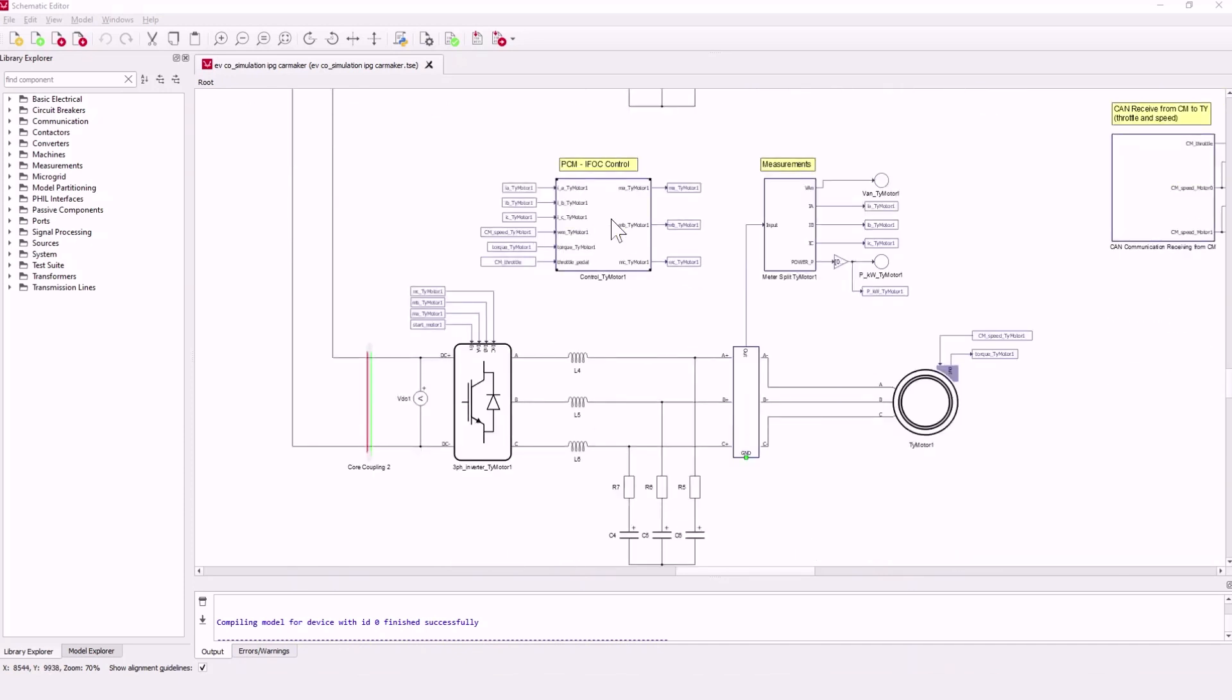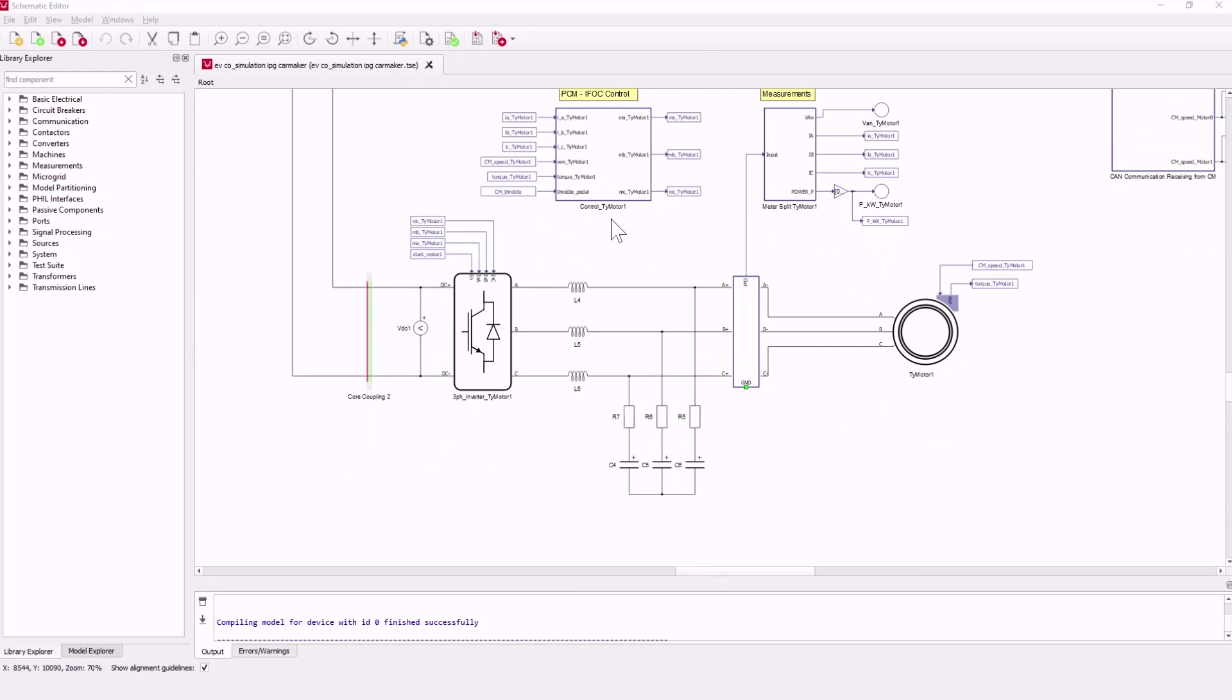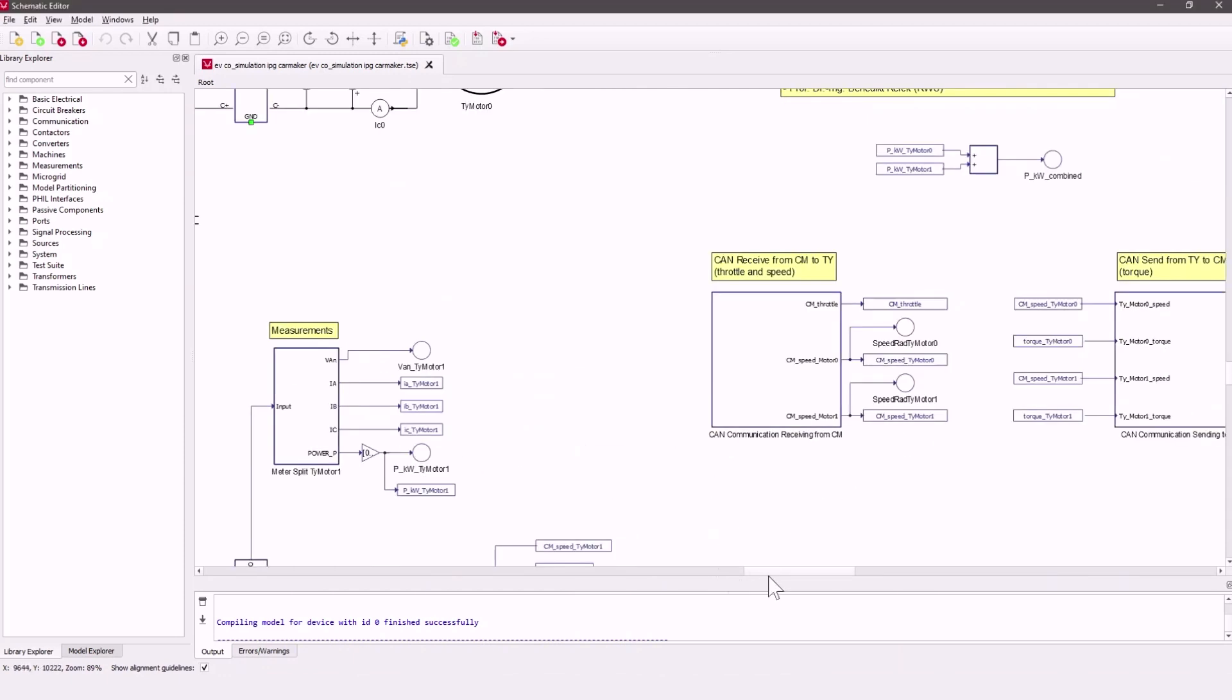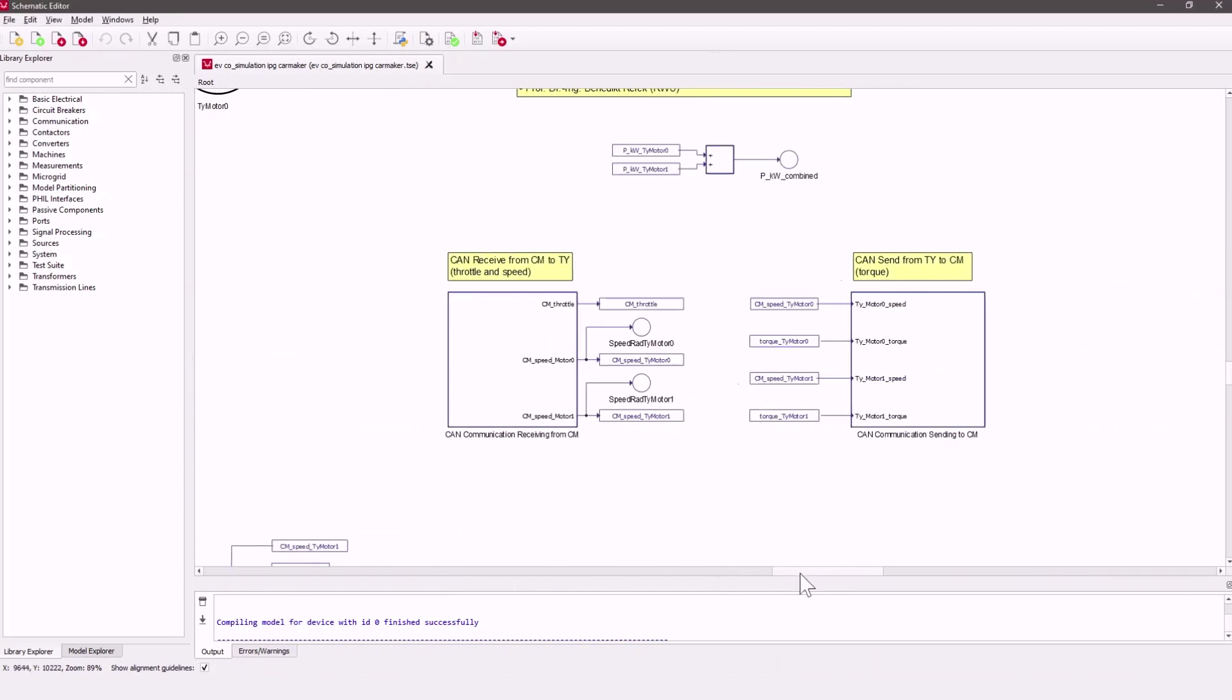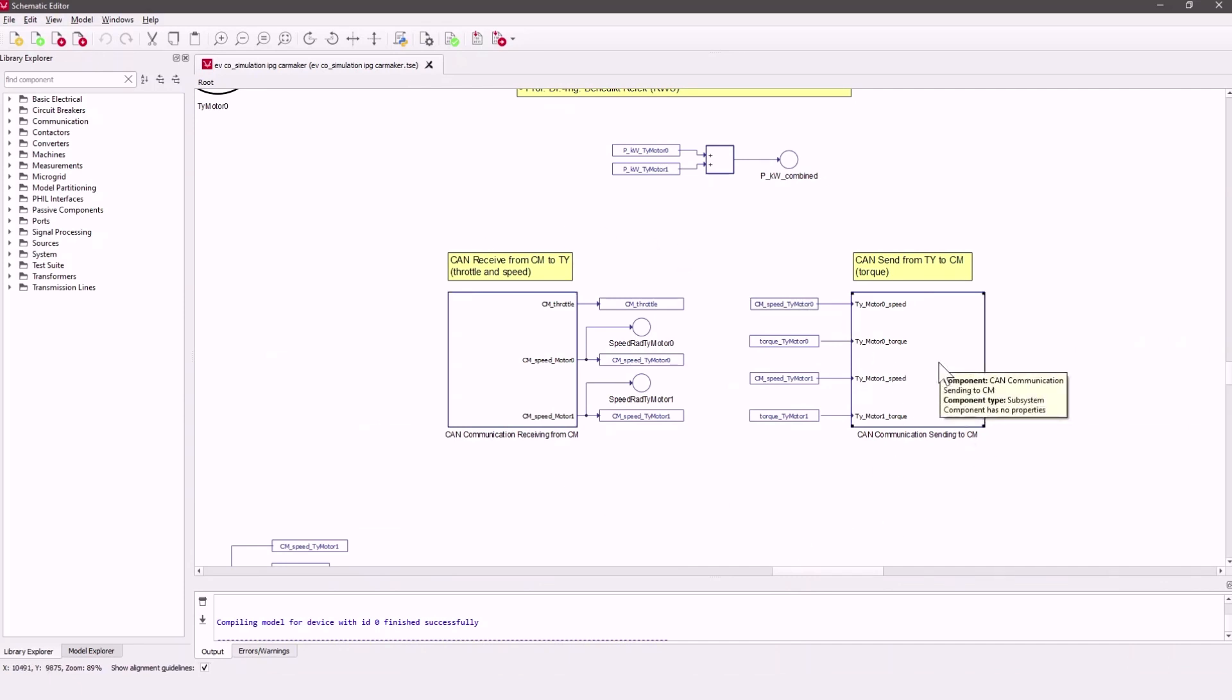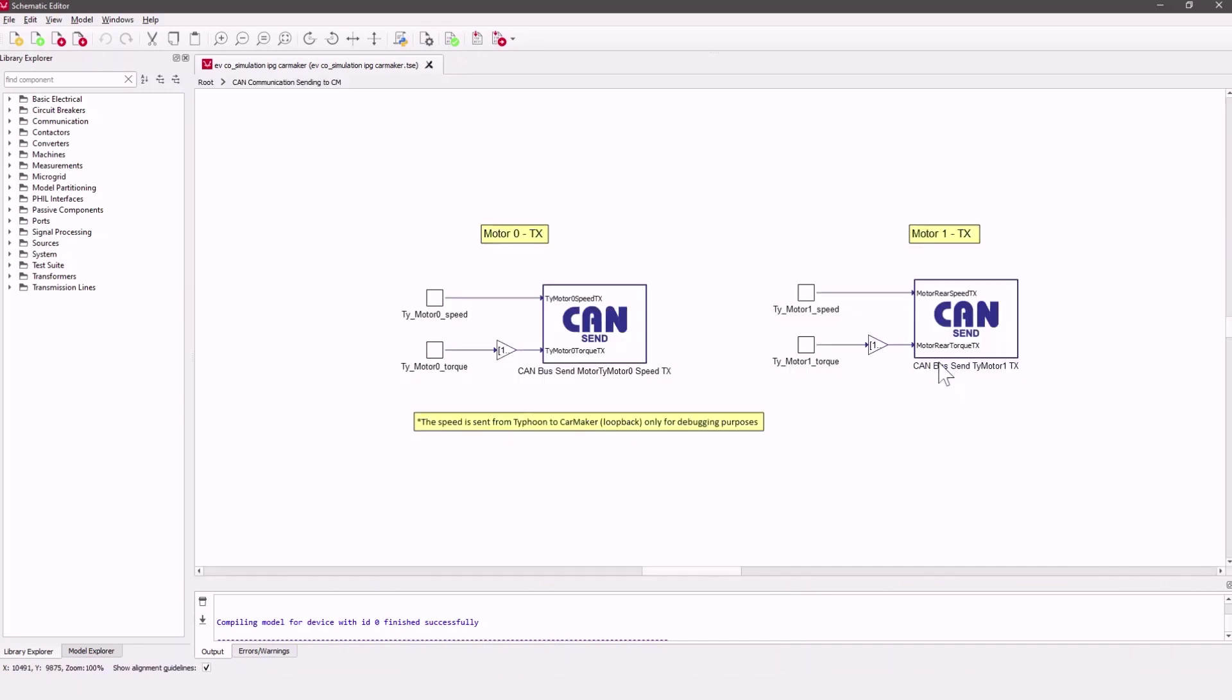For the rear engine we have exactly the same structure here again. Here on the right we have the CAN sending and the CAN receiving block. The send block sends the actual torque and for debugging purposes the RPM from both motors via CAN to CarMaker.